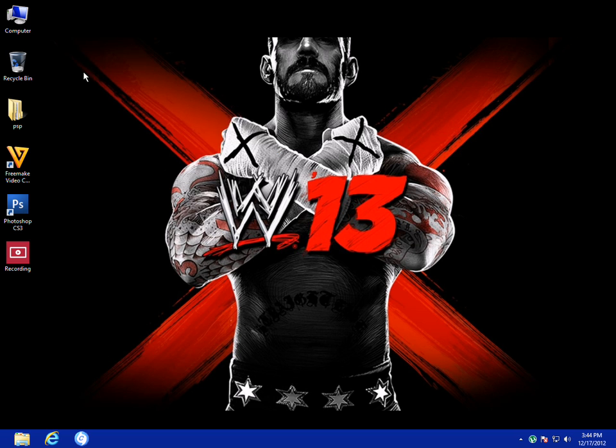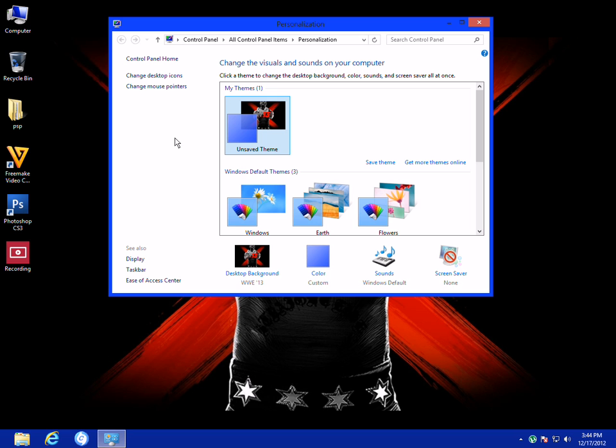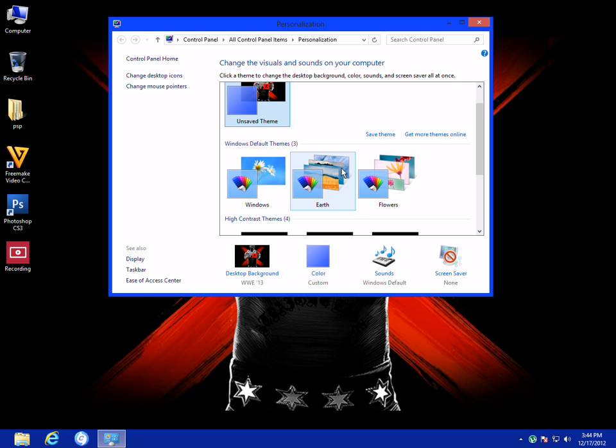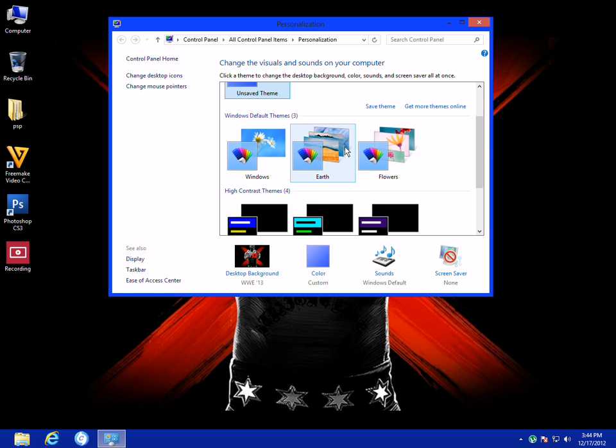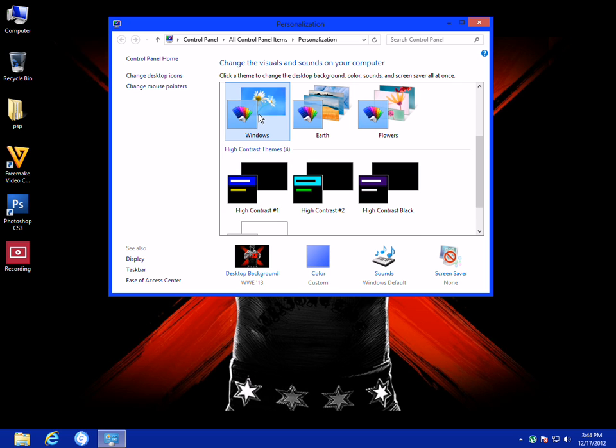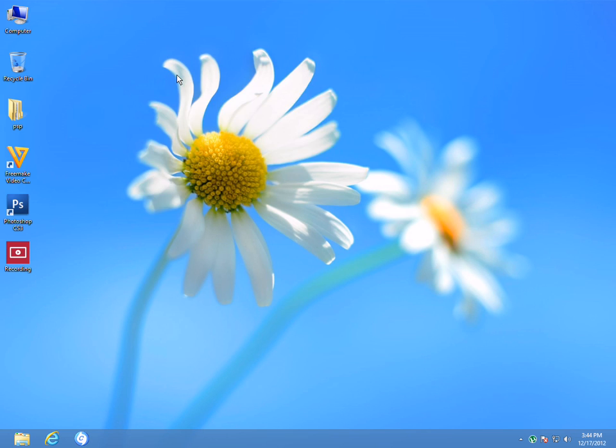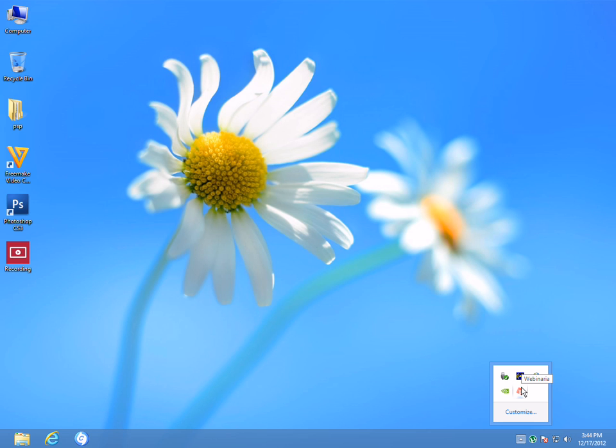I want to change the background wallpaper too, so I'll go to personalize and choose Windows. Here's the default Windows 8 wallpaper. Hope you like it. Thank you!